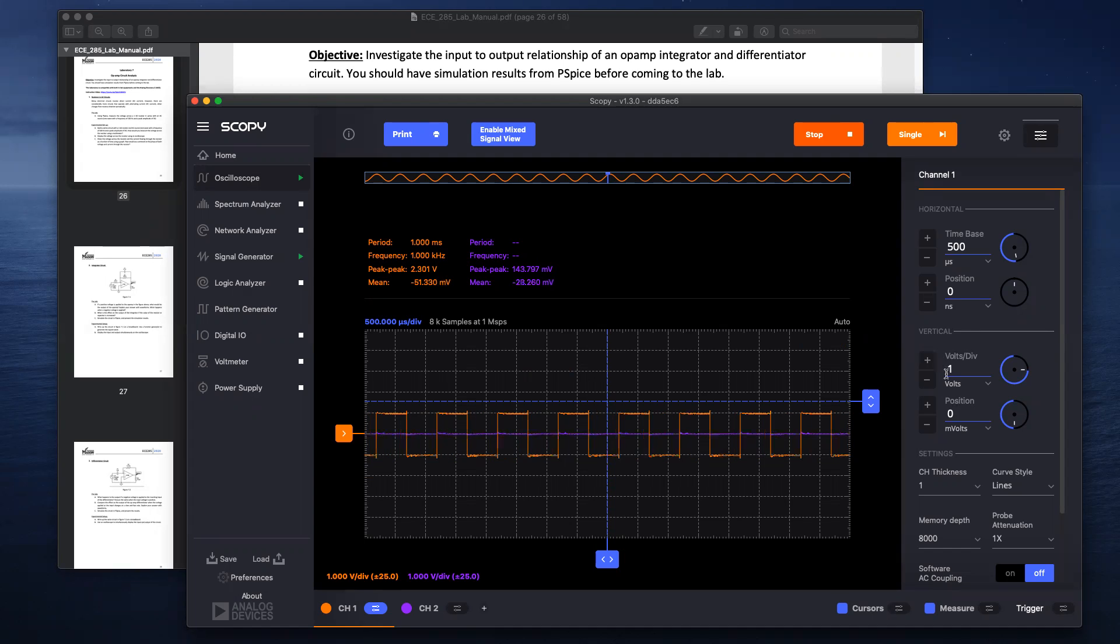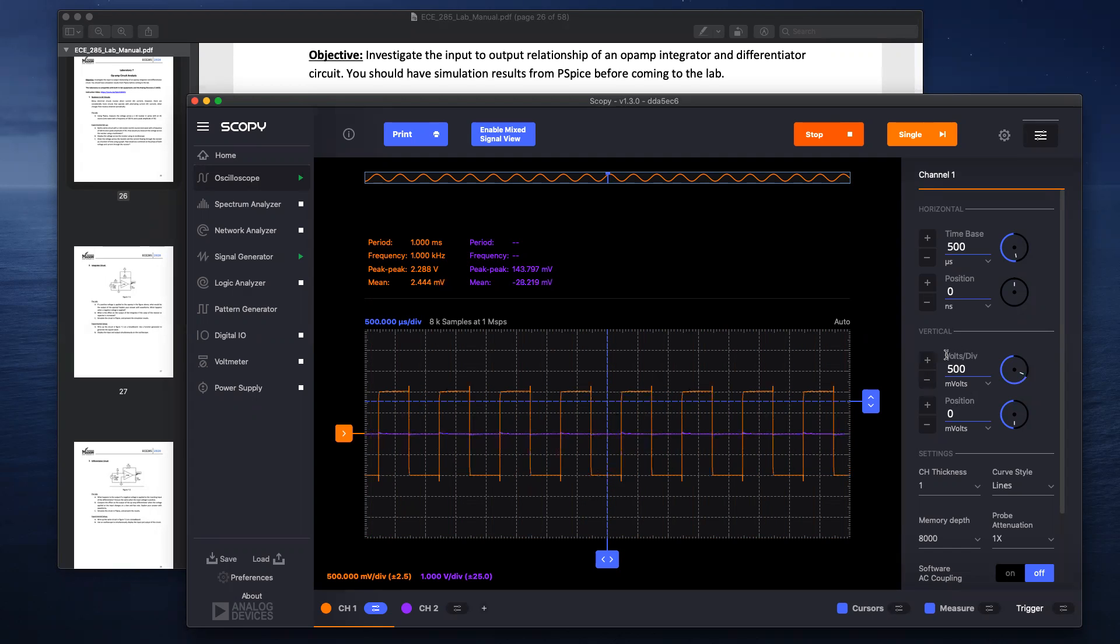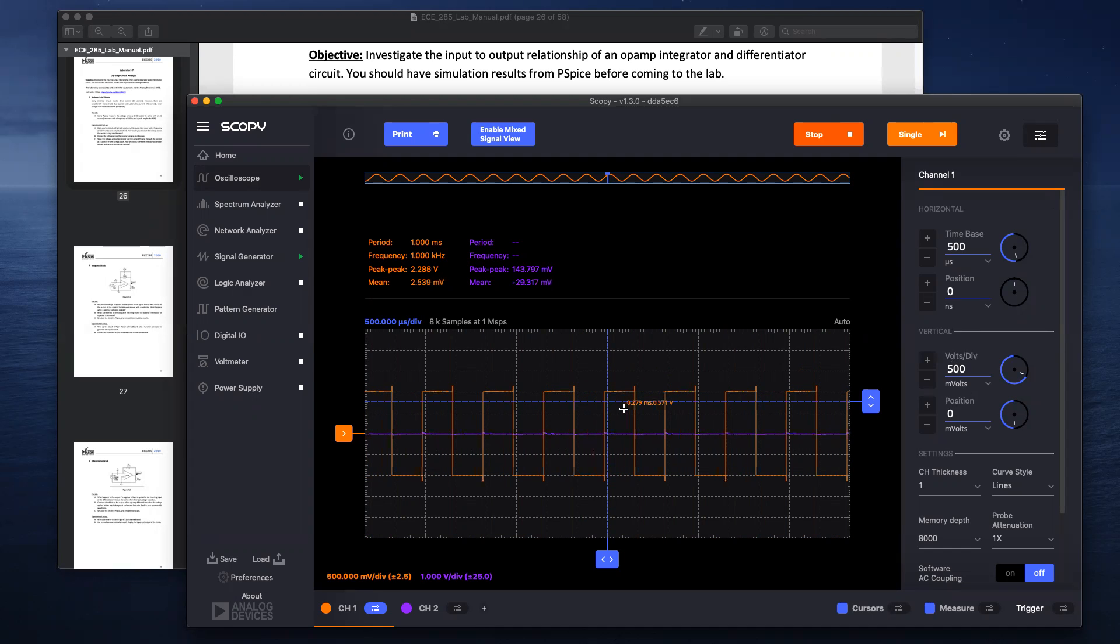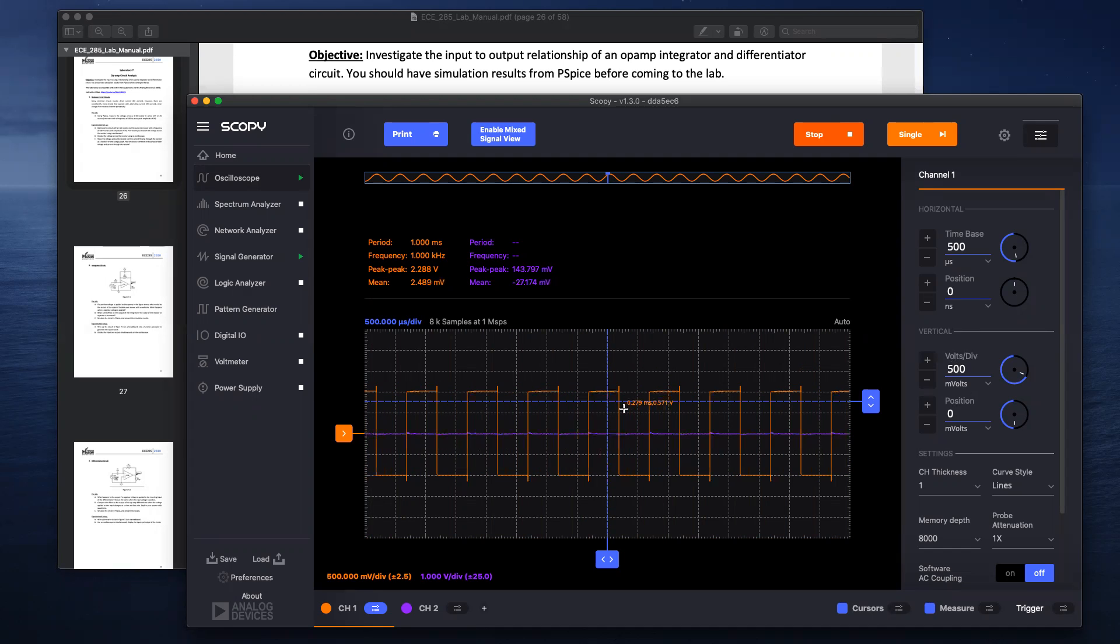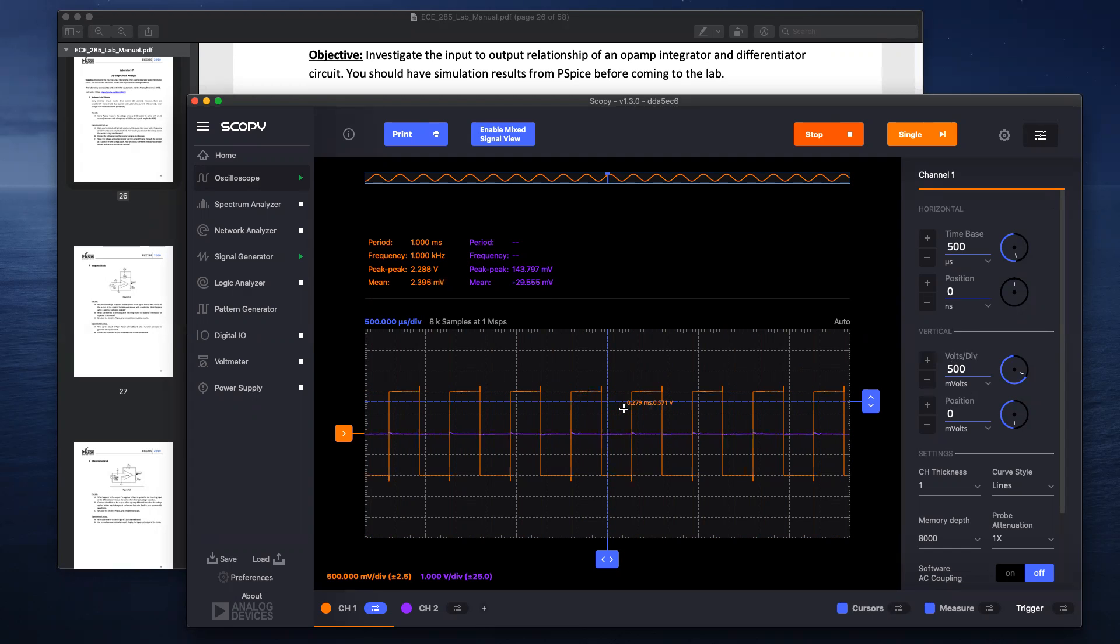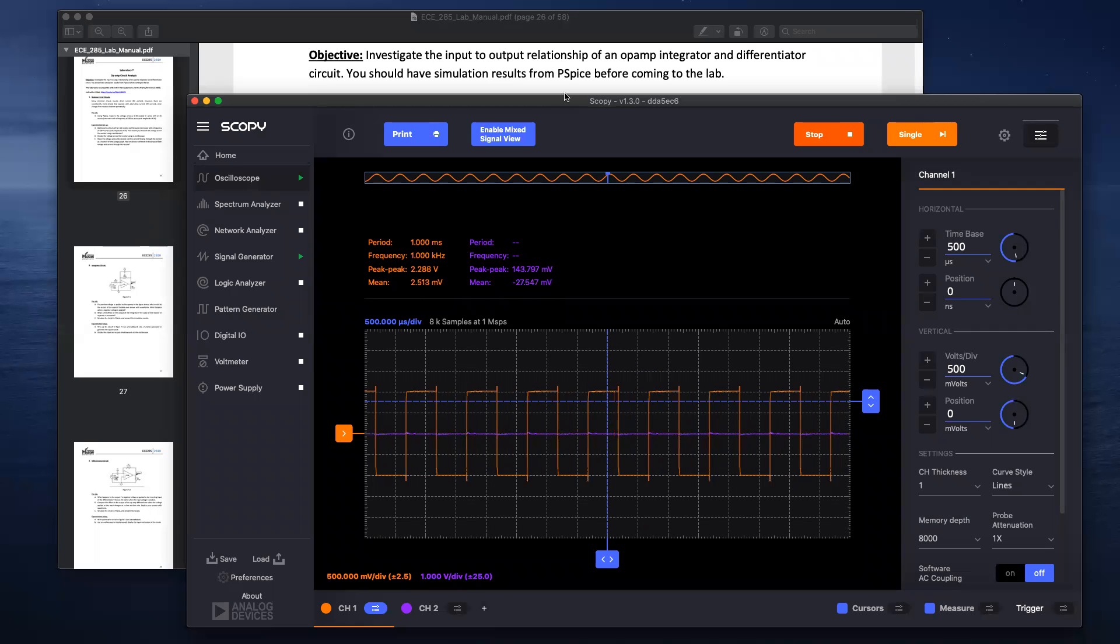And so if you decrease the division or voltage per division, you see how there's more of a peak. So that's probably why there's an extra voltage at the peak-to-peak when we're supplying a 2 volt peak-to-peak, but you're observing 2.3. So that's how you do Experiment 1.